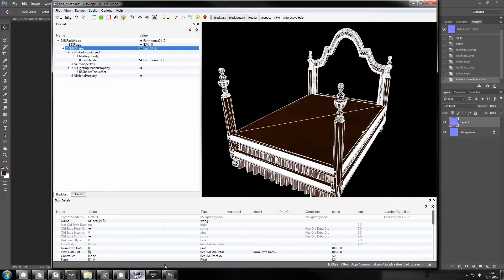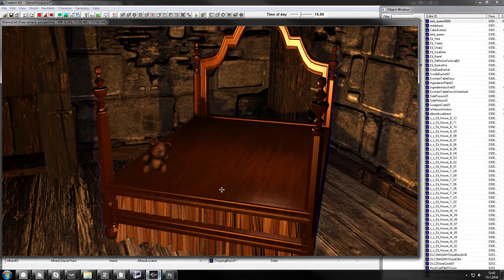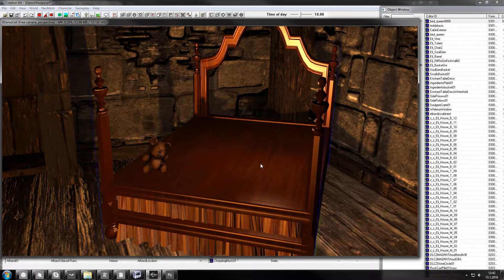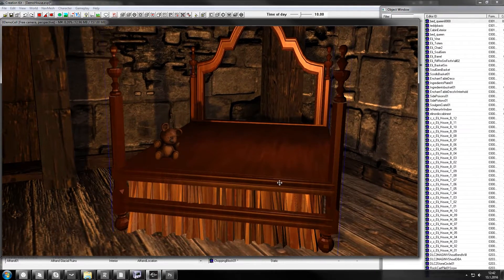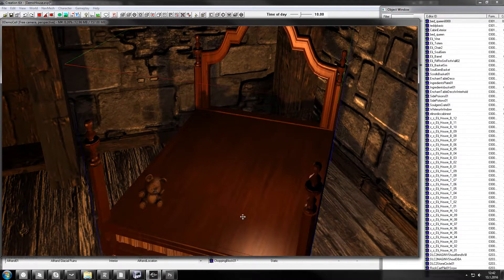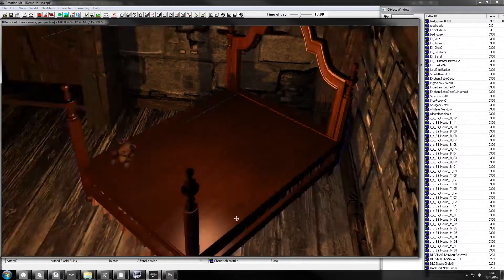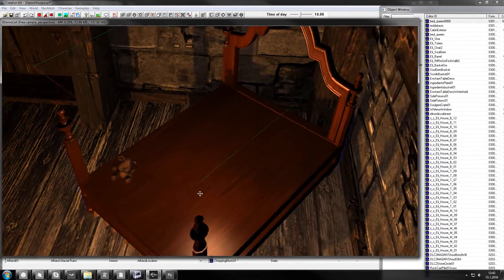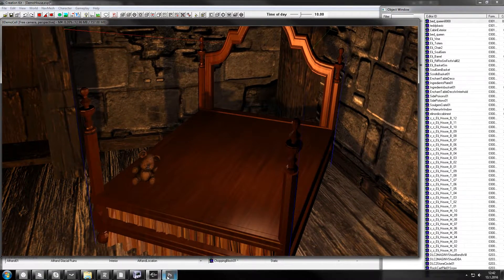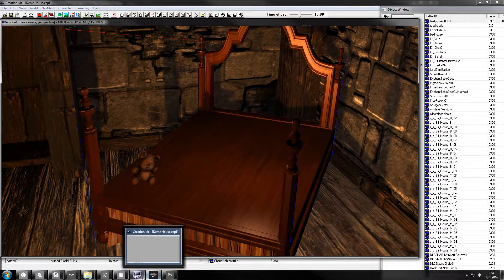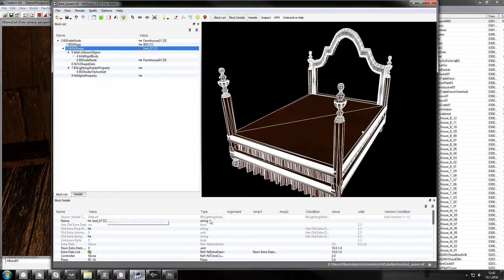If you go look at this and save it and go look at it in creation kit, not much happens pretty much. It is a bit less glossy now but it's still kind of bad. I really hate the glossy, glowy furniture so what I'm going to do to show you is the next trick on how to tweak this.